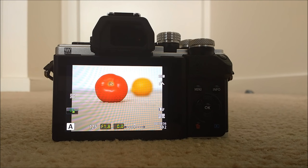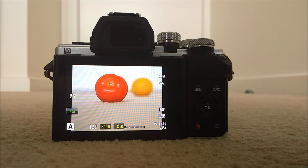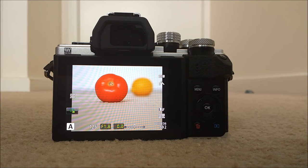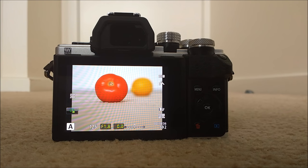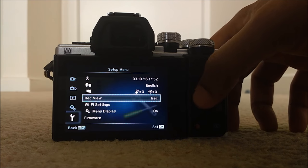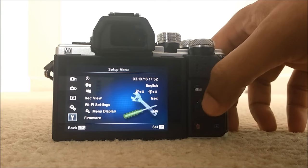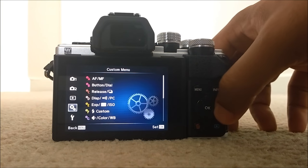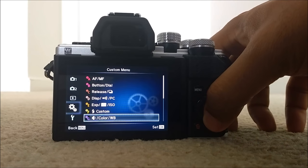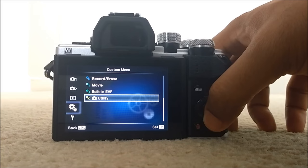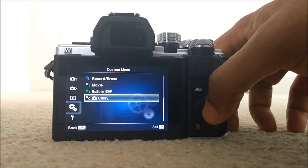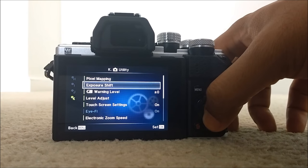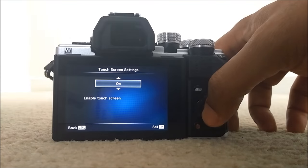The easiest and effective setting is to use touch focus and touch shutter together. For that, you need to enable your touch screen first. So how do you enable the touch screen? Go to menu, custom menu, utility, that is custom menu K, and touch screen settings on.